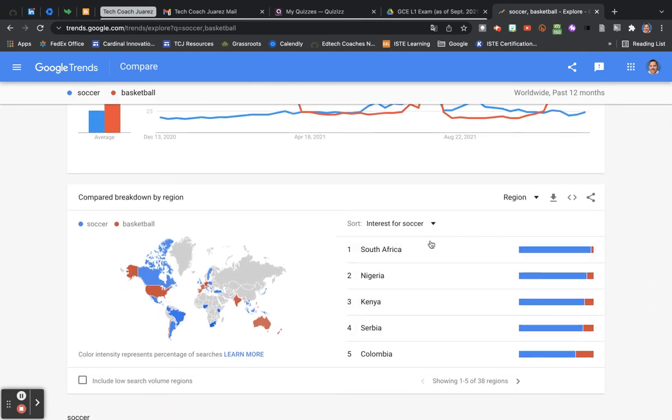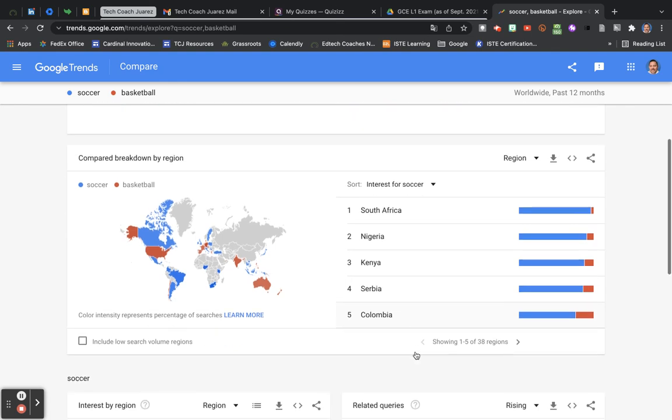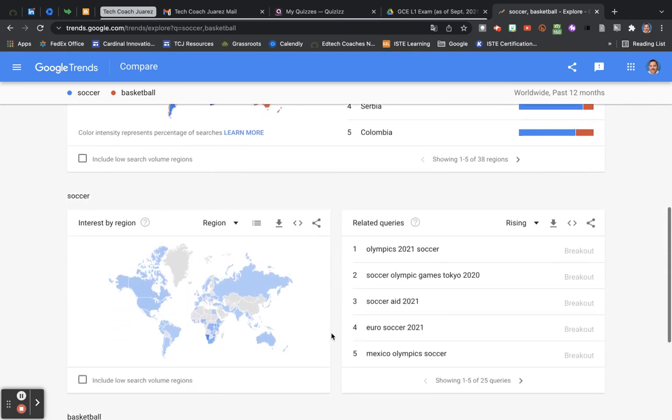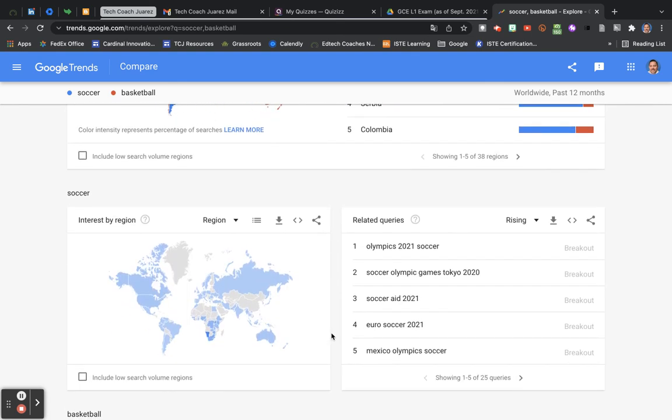We can go by regions, different regions. And really, the possibilities are endless when you are searching trends on Google Trends.